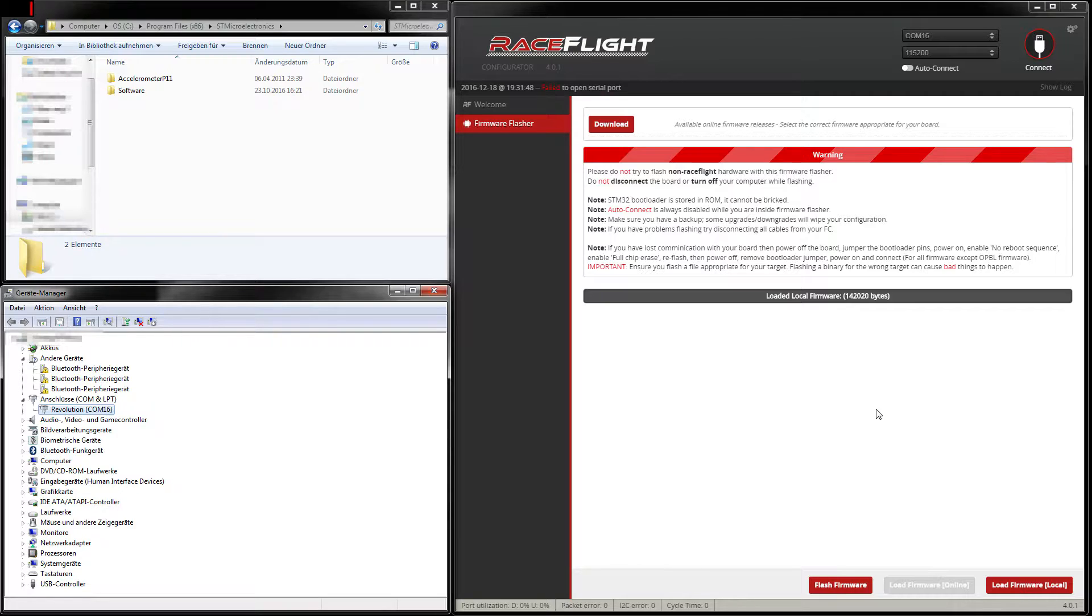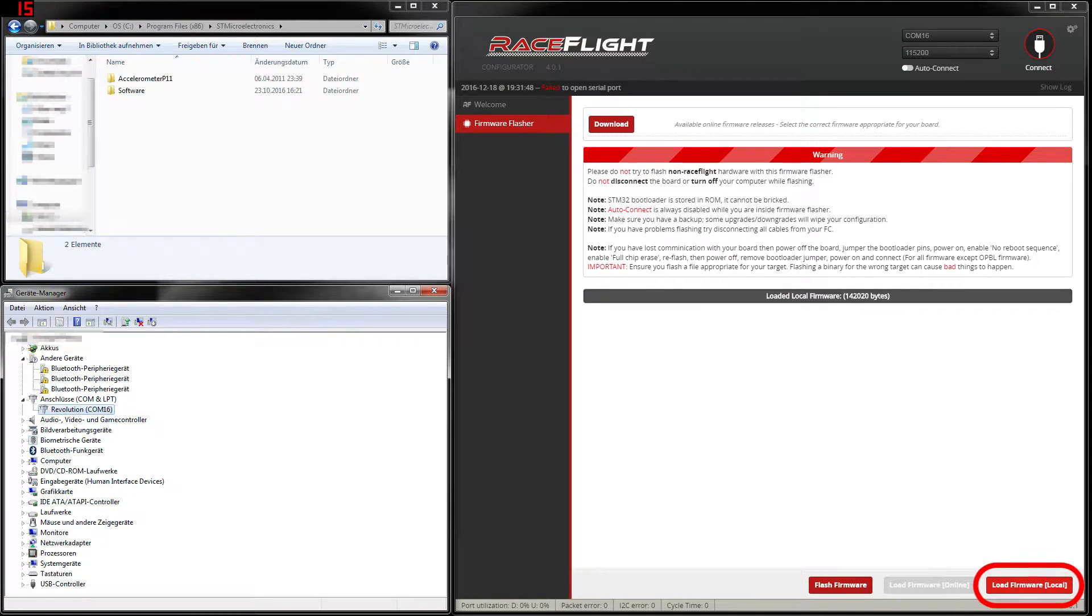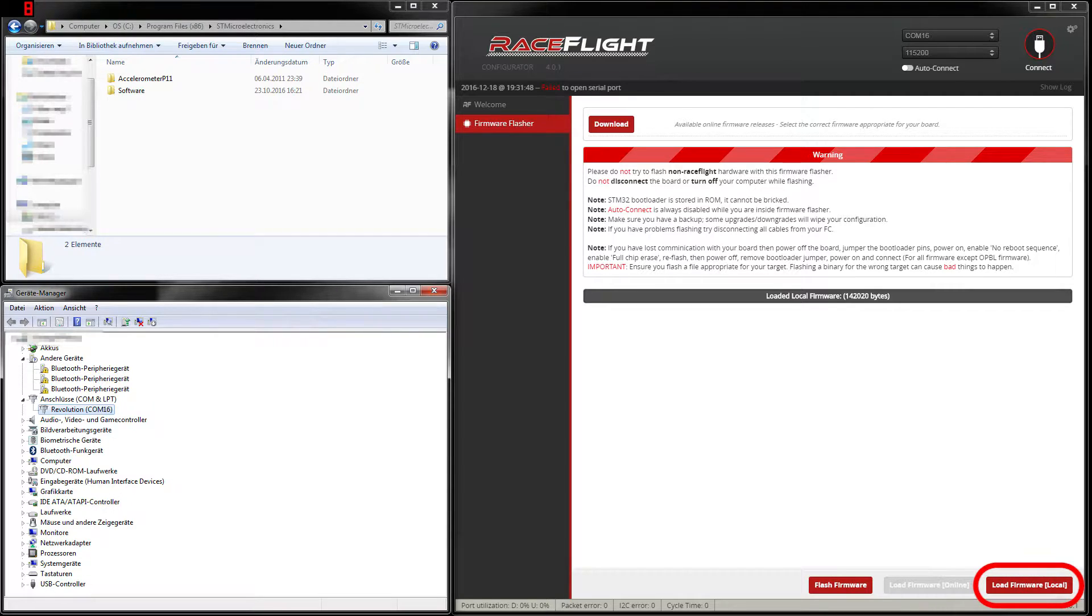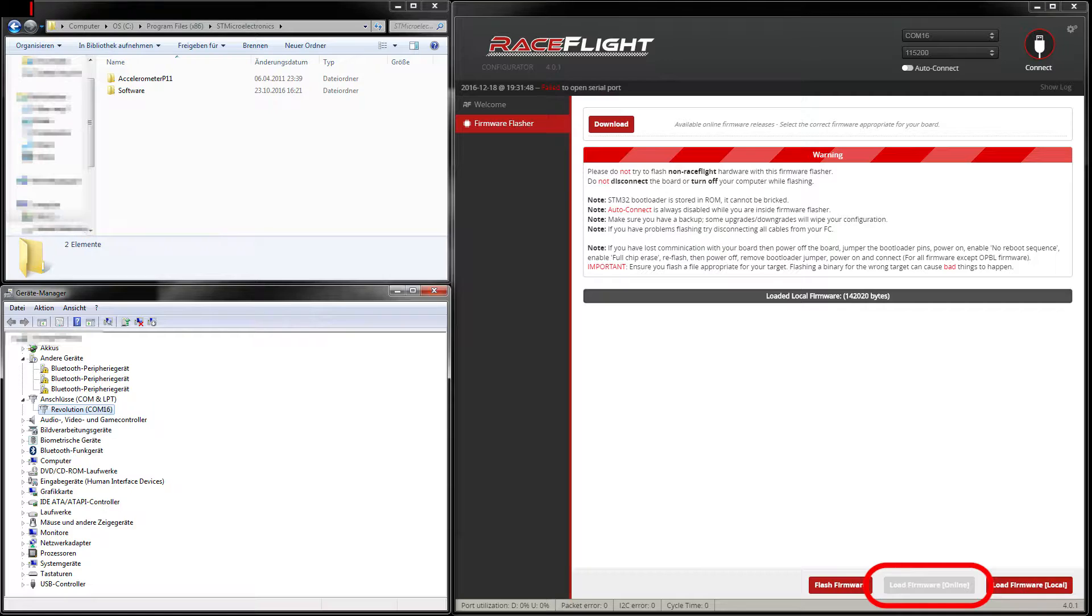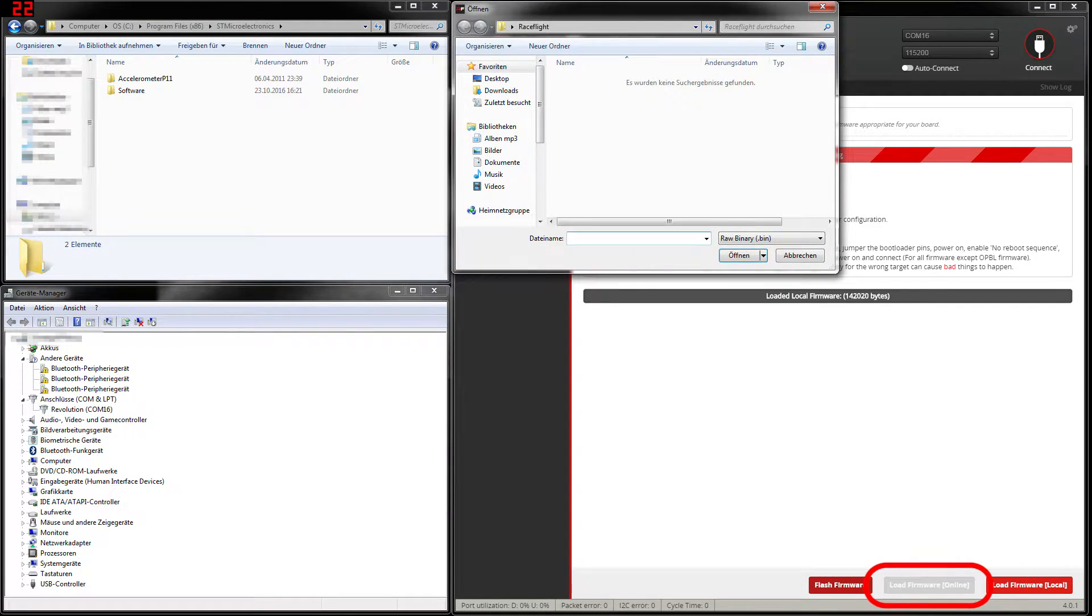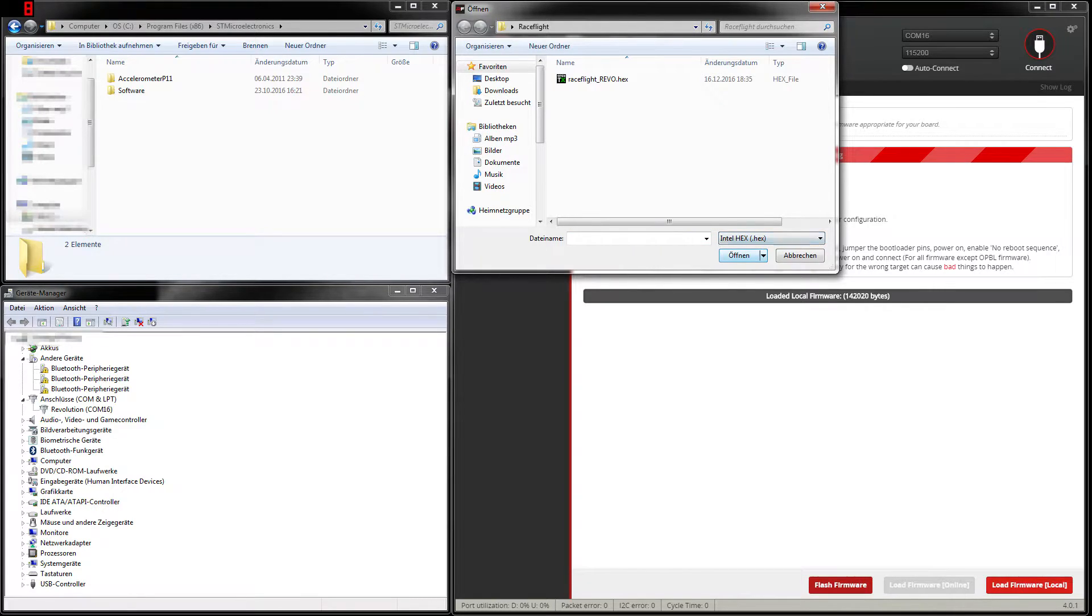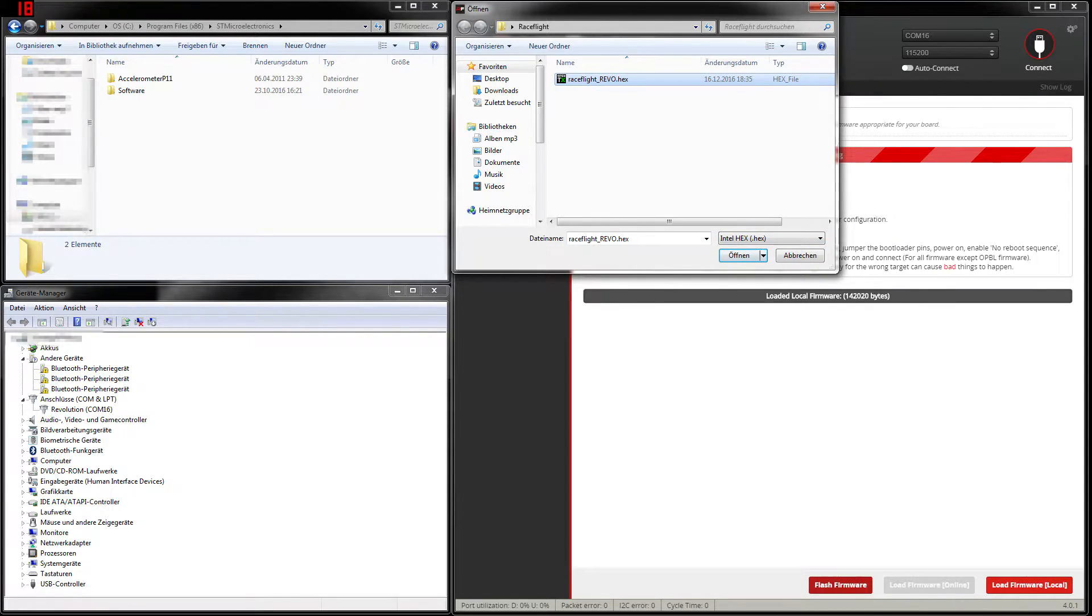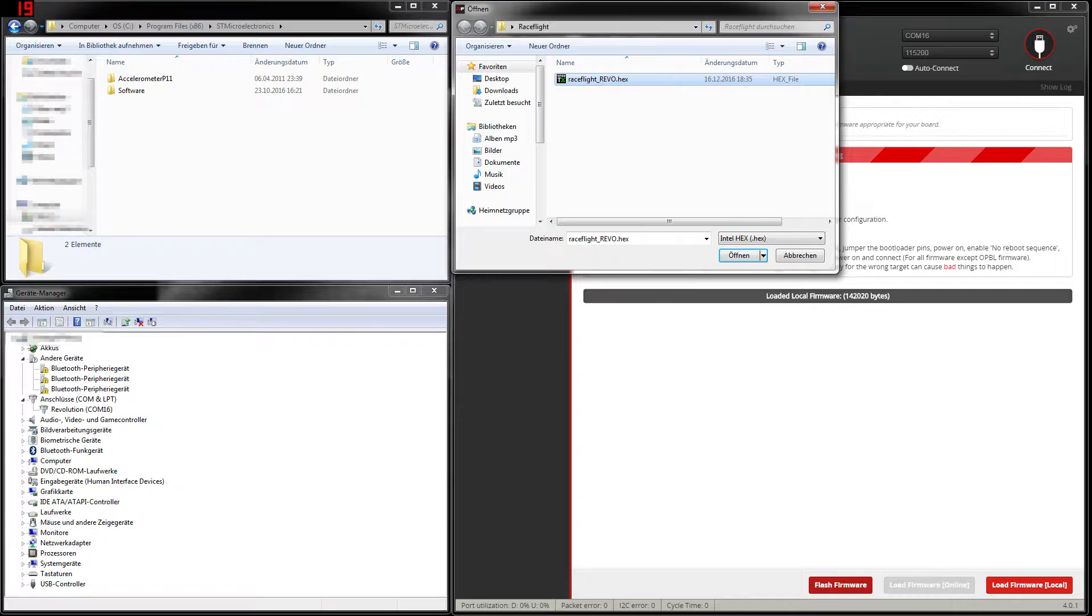This is where we open RaceFlight, BetaFlight or CleanFlight and first load the firmware. In RaceFlight you need to do this manually where in BetaFlight or CleanFlight you can do this automatically by clicking this load out button. For my Revo board I already have downloaded the hex file but I will put the individual links of RaceFlight, BetaFlight and CleanFlight into the description below this video so you can download your hex file from there.